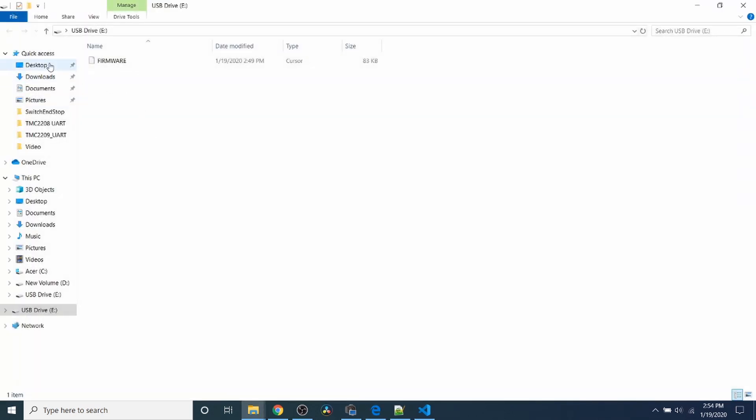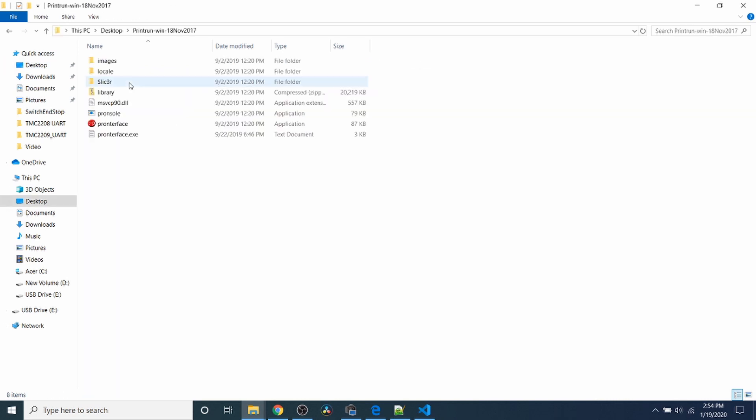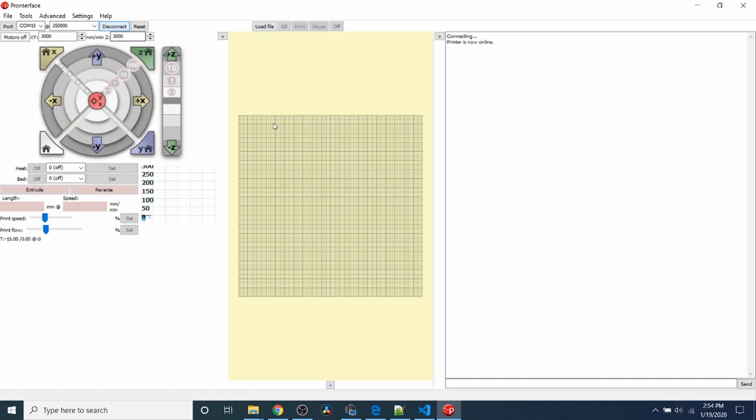Let's go over to Pronterface and see what's occurring. I'm going to go to my desktop, then print run, then Pronterface. Then I'm going to connect to the SKR version 1.4 turbo and click connect. As you can see, it says printer is now online.